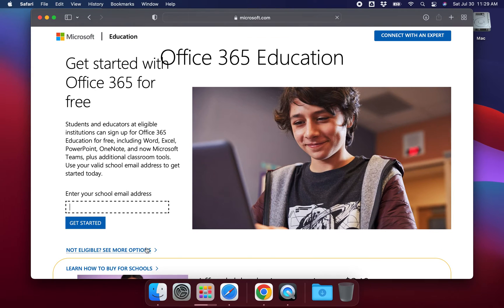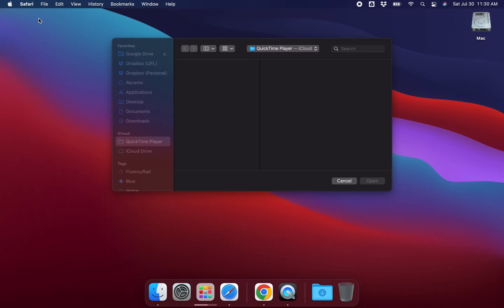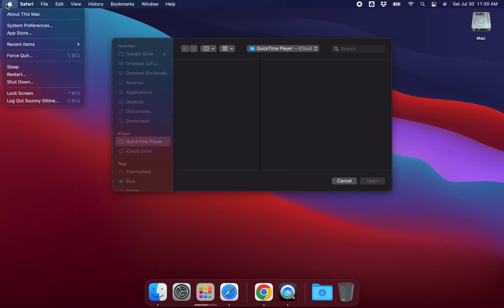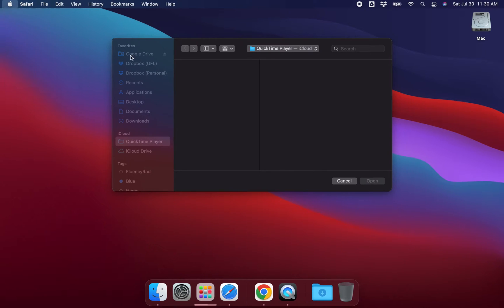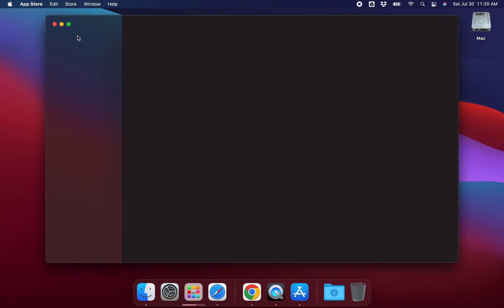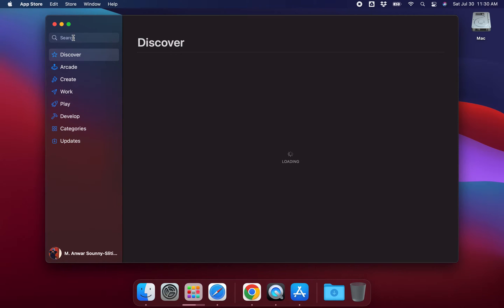But if you're on a Mac, you can do this much easier. All you need to do is go over into the App Store.